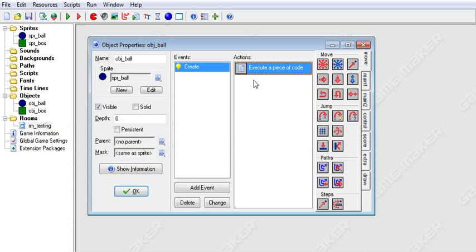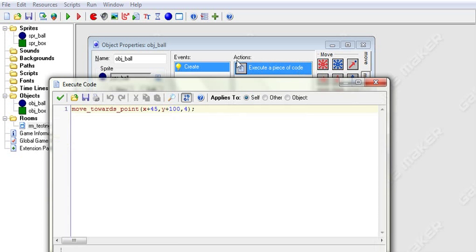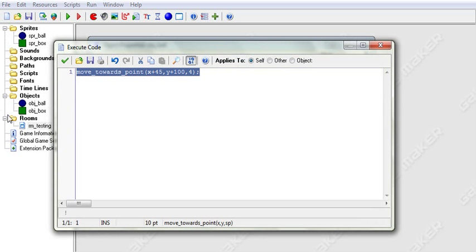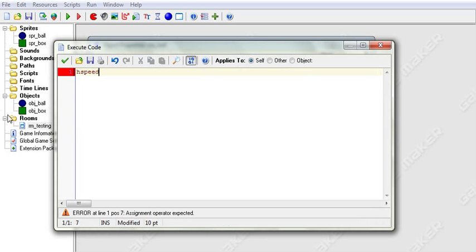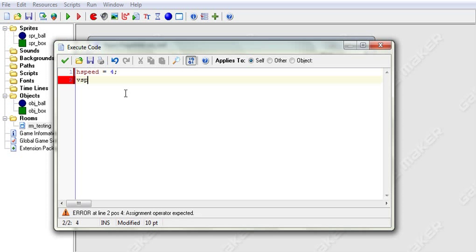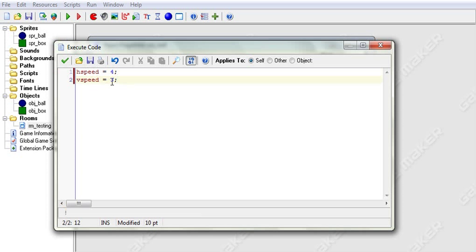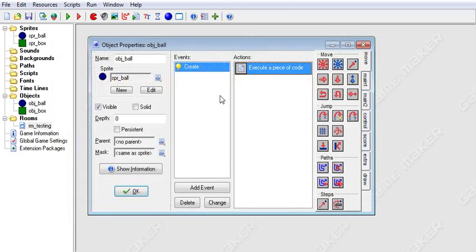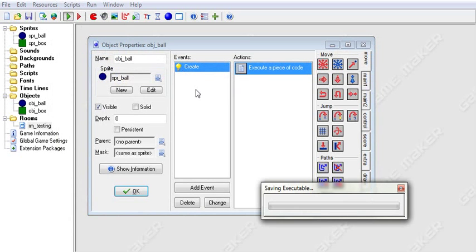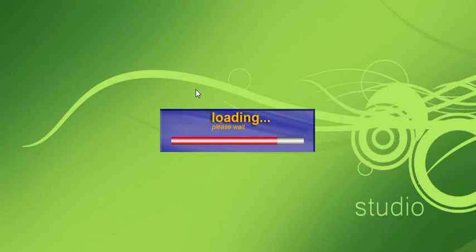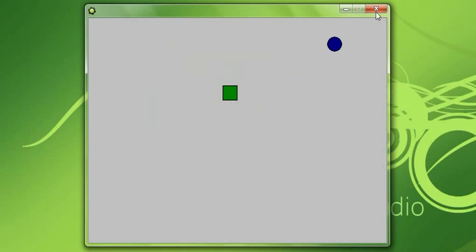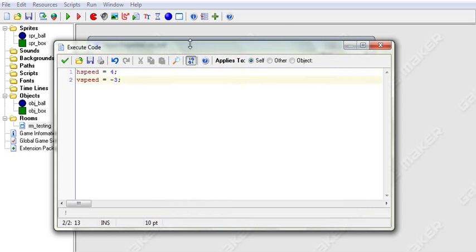Now we are on to horizontal speed. If you want to set the horizontal speed, you say hspeed = 4 or whatever value you want. And also vspeed — we can set that to negative 3. So now when we run this, you're going to see our object starts moving up and to the right.